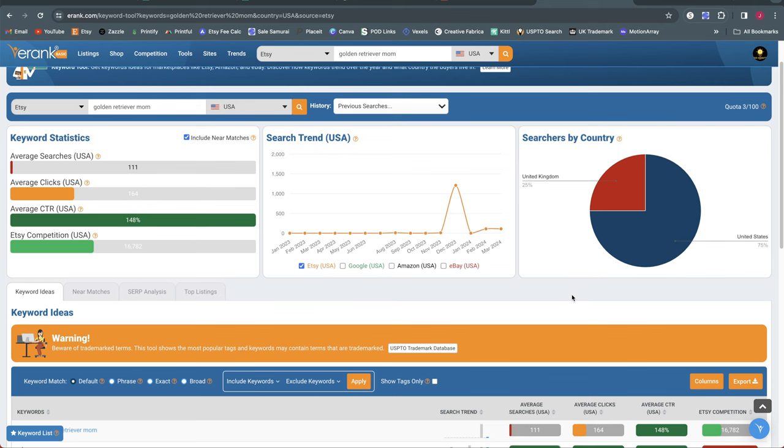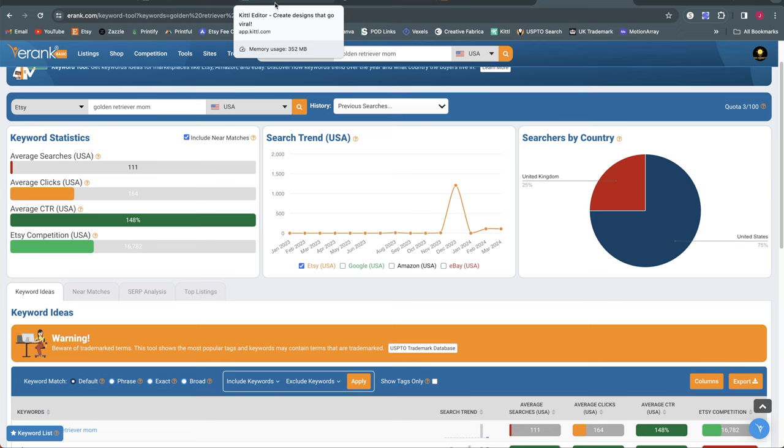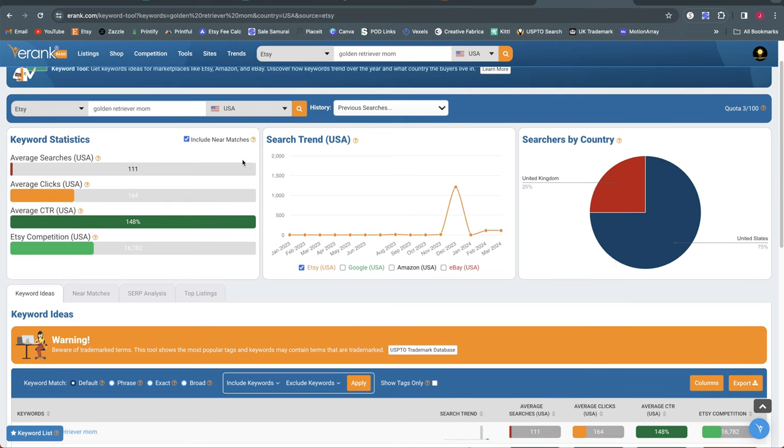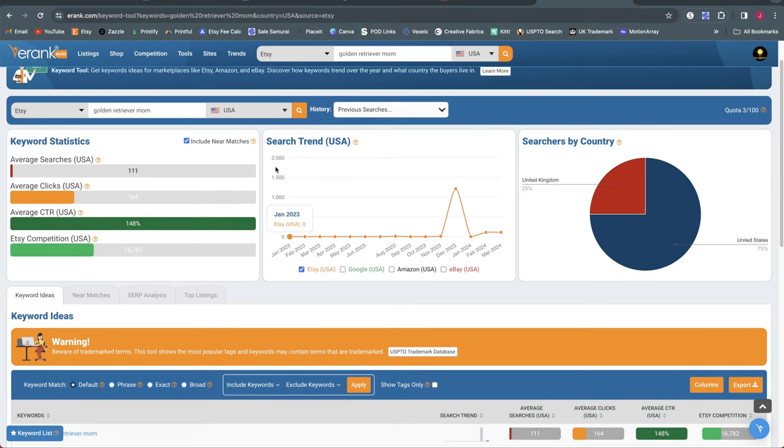All right now the first type of design that I want to talk about is a mom-themed repeatable design. Lately I've really been liking the repeatable designs because I can create several new design listings quickly without having to do lots and lots of research in between the designs that I'm creating. So the first one we're going to talk about is one that I have mentioned recently and that is dog mom or cat mom.